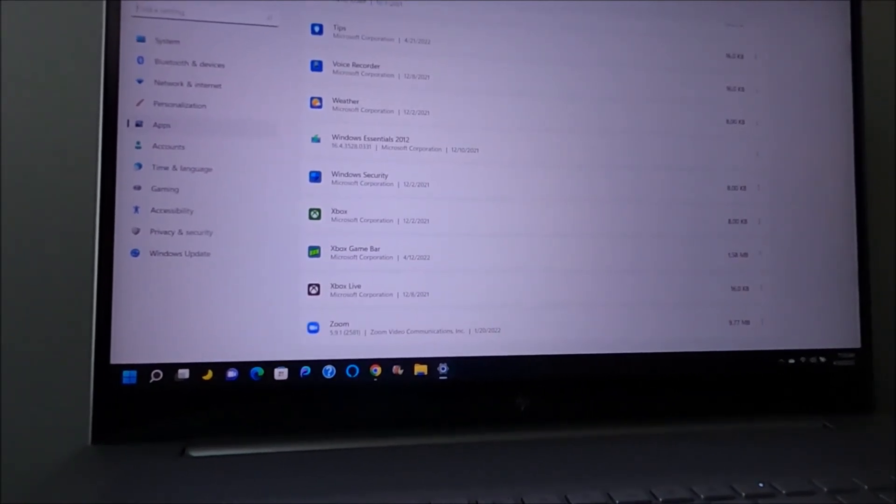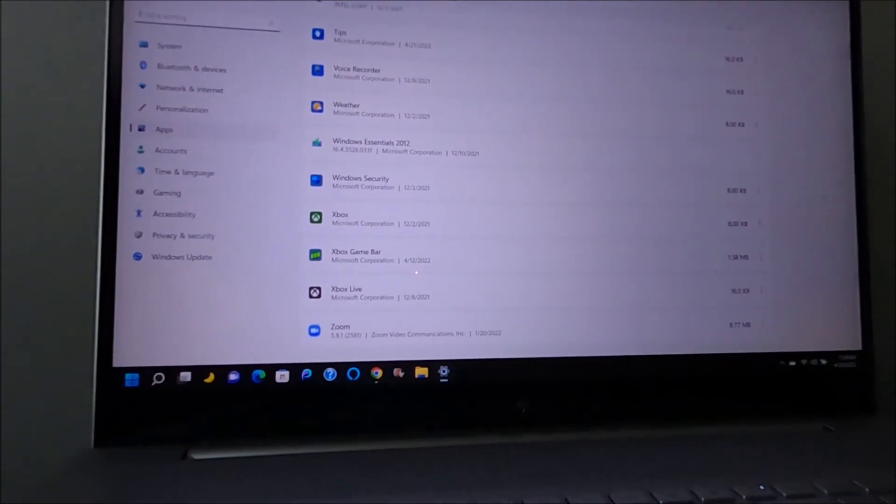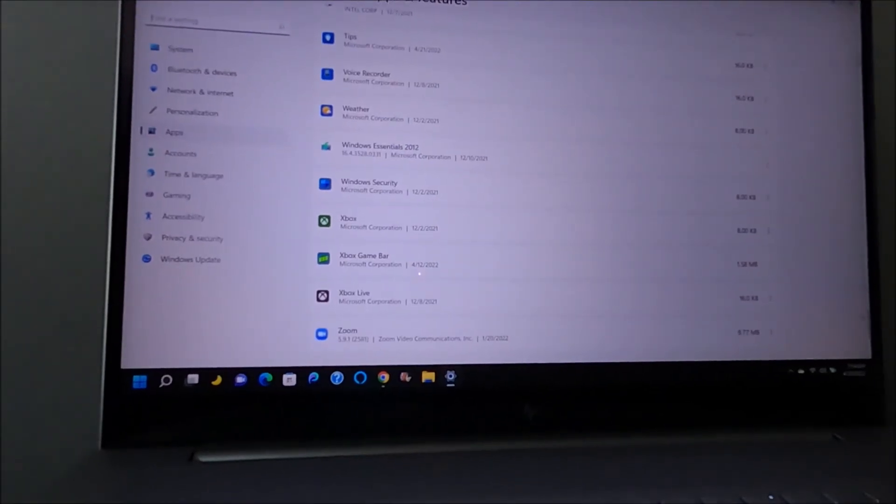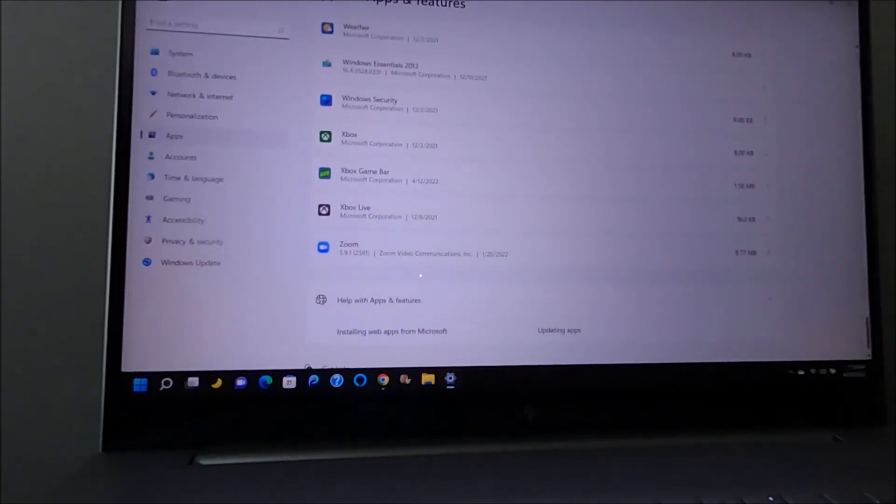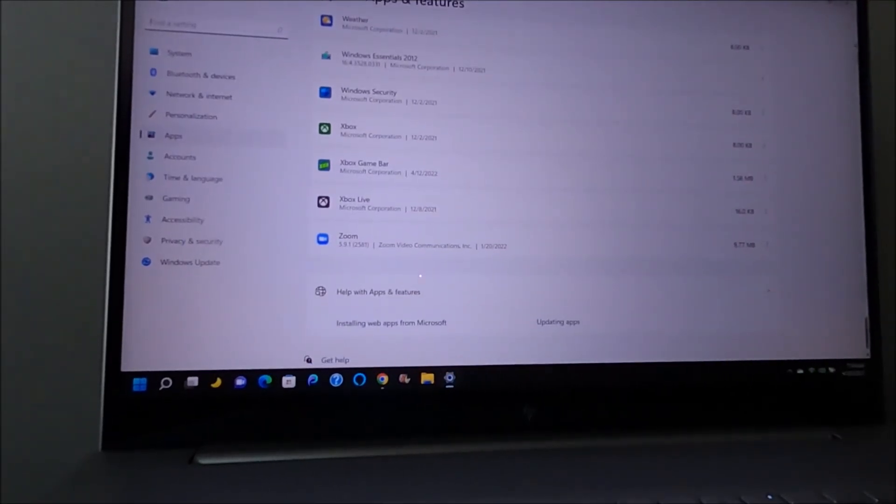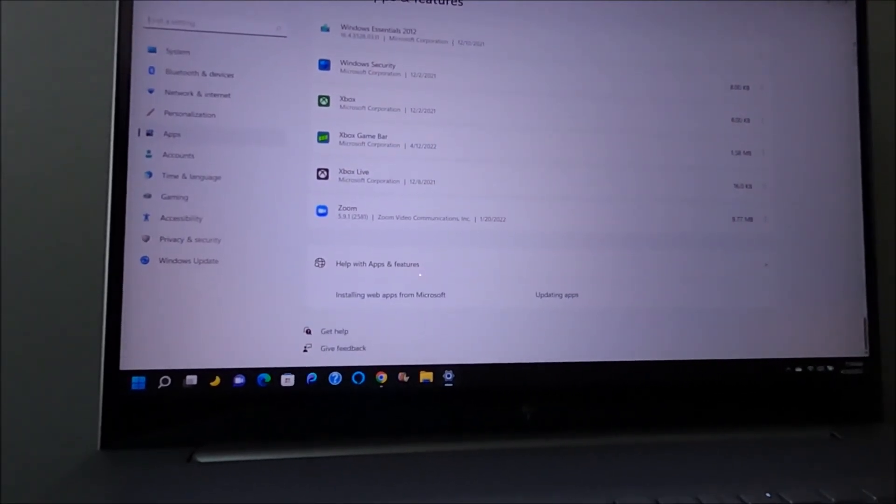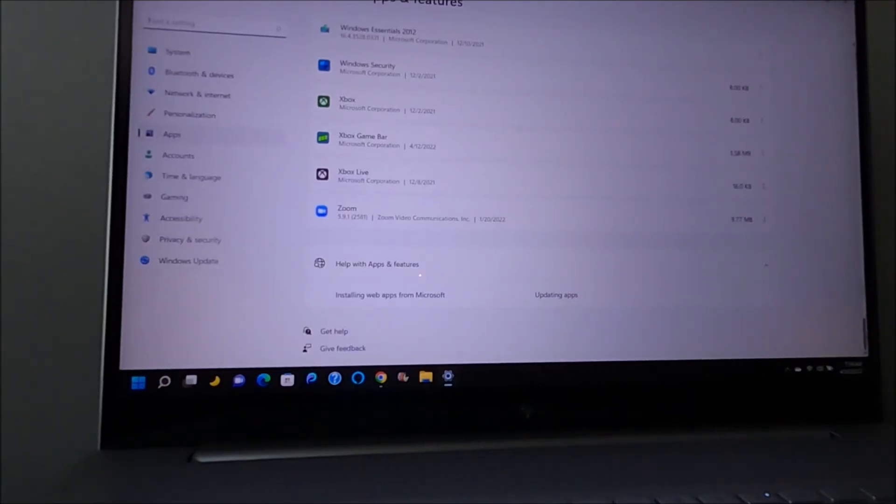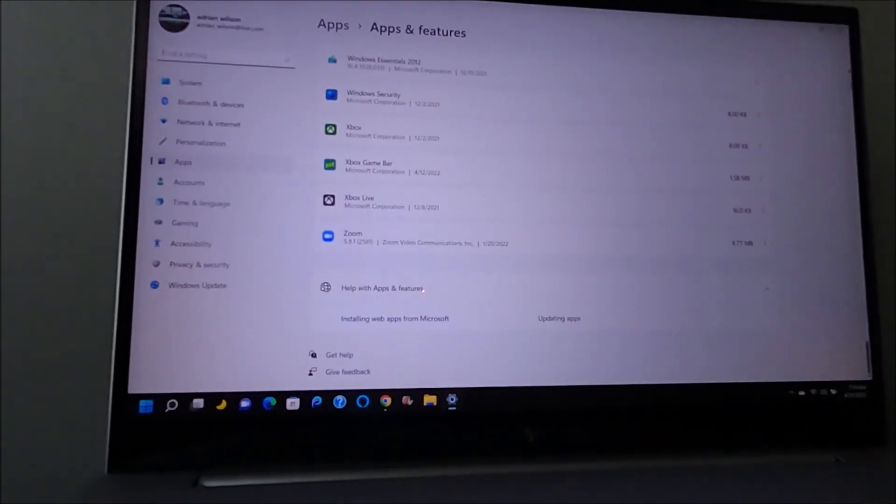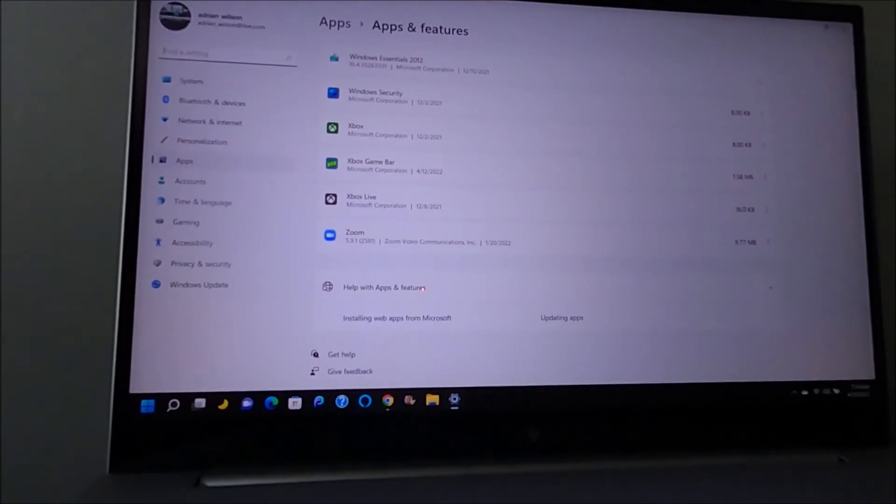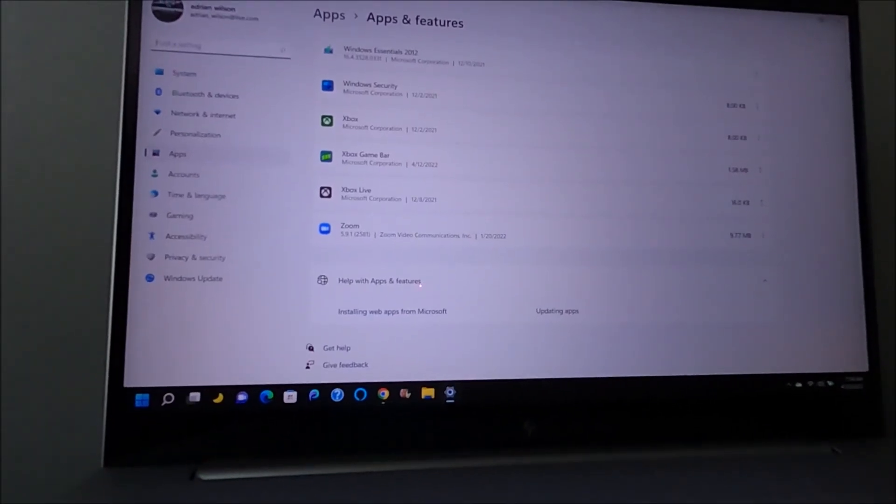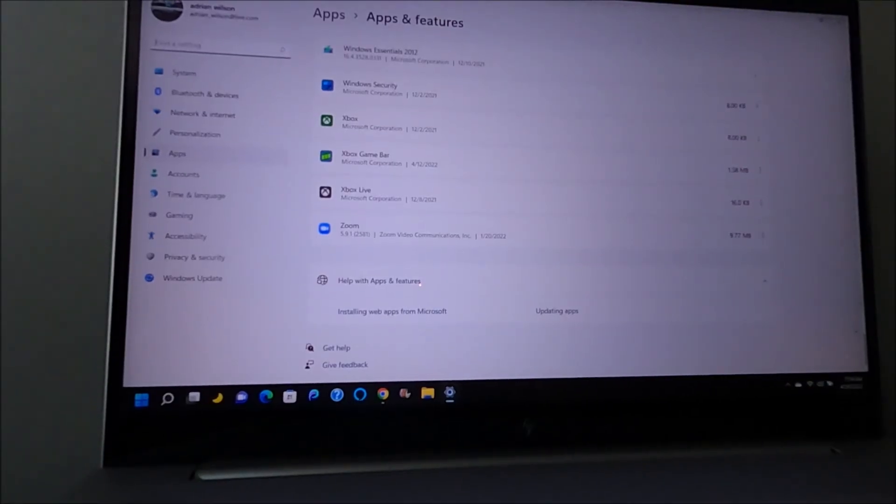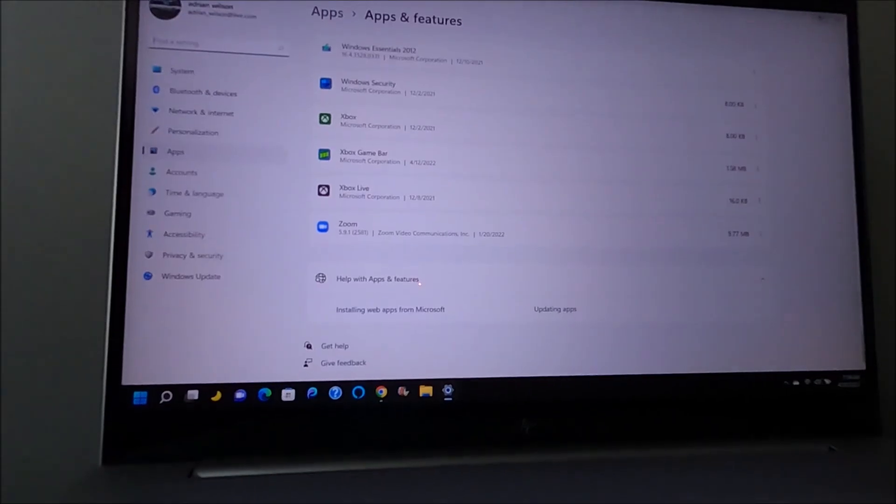So if you honestly, if you follow my first video and you're still getting McAfee pop-ups, come down and scroll through everything. Don't just go through the W, go through everything and look for anything that says McAfee. And if it says McAfee, uninstall it.